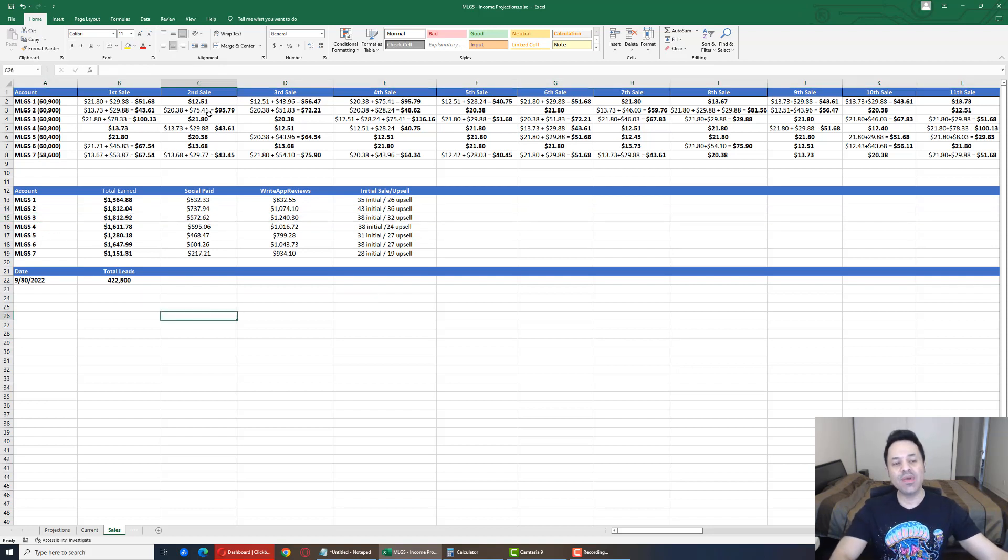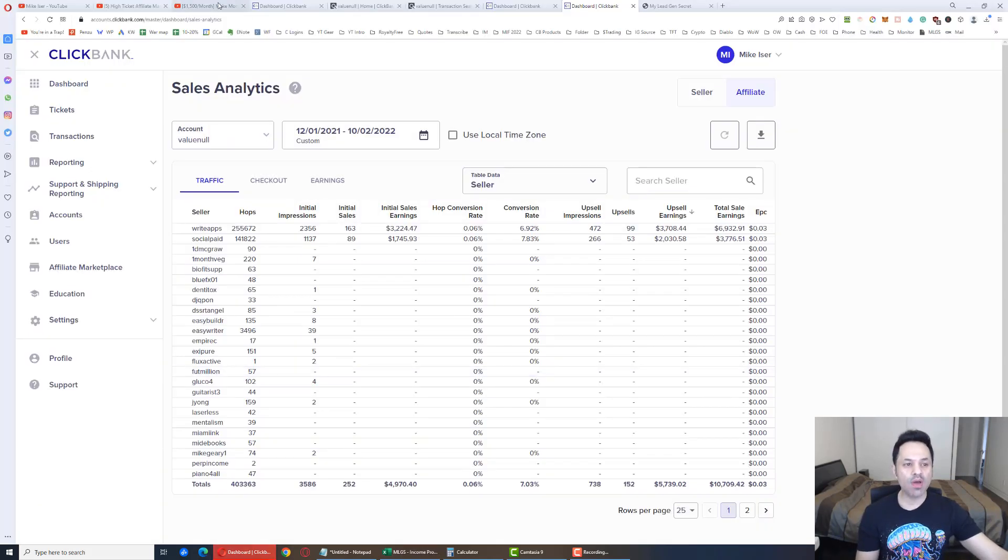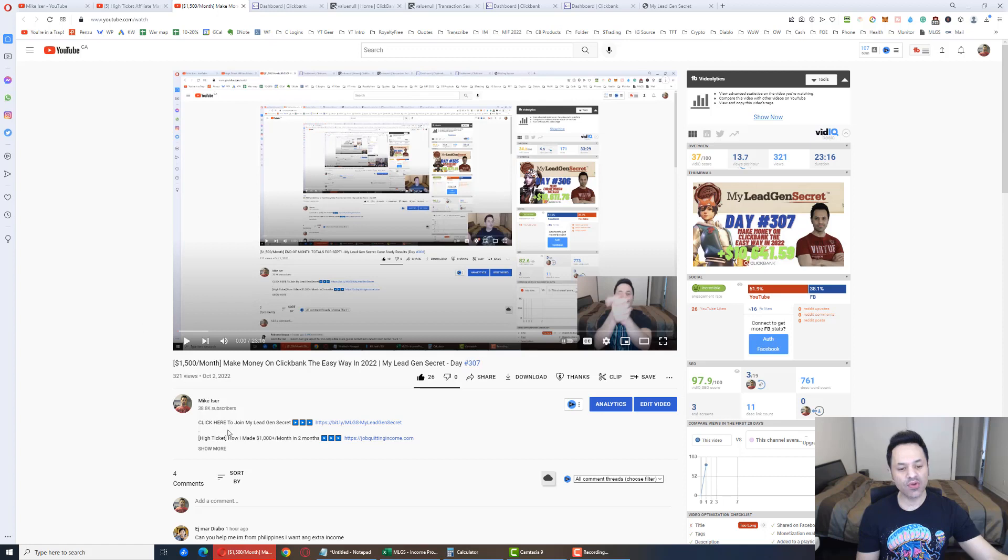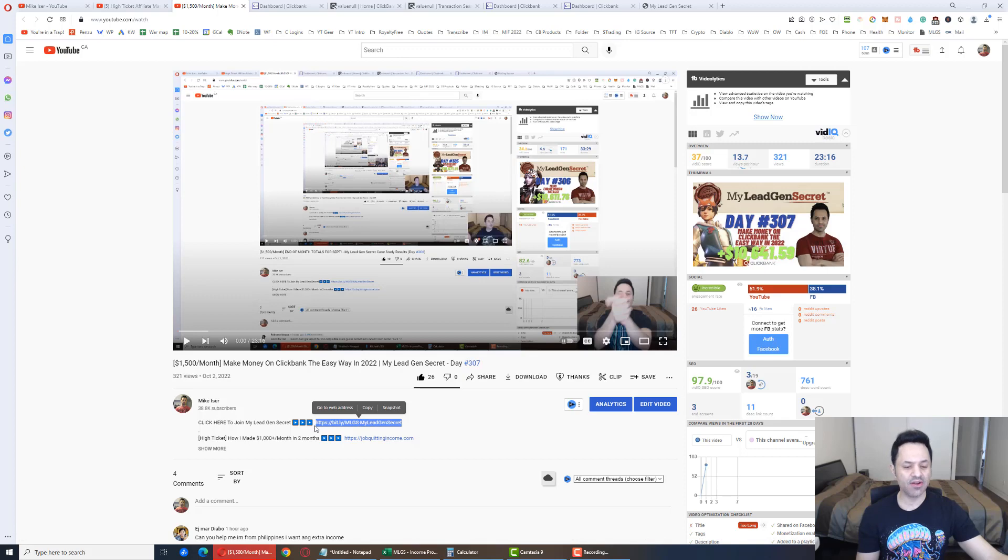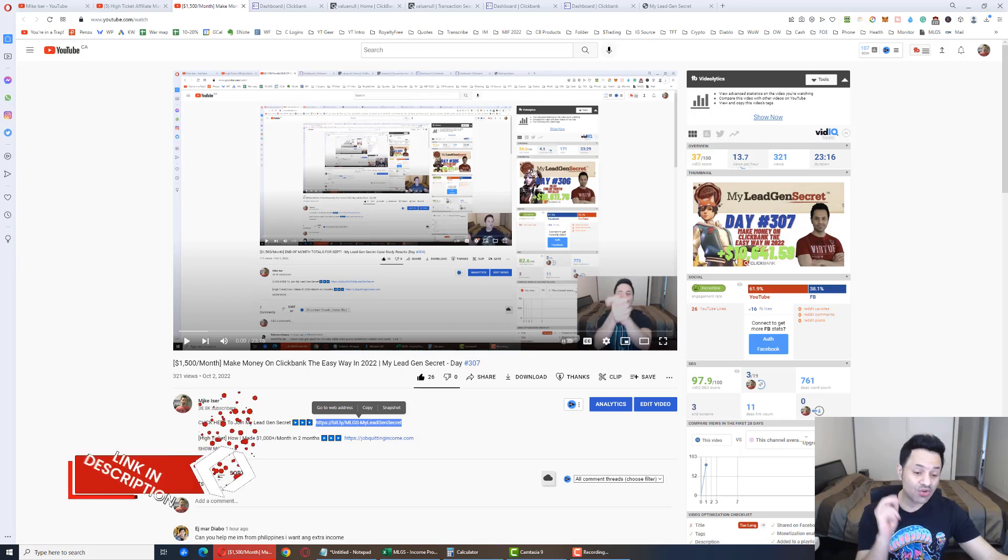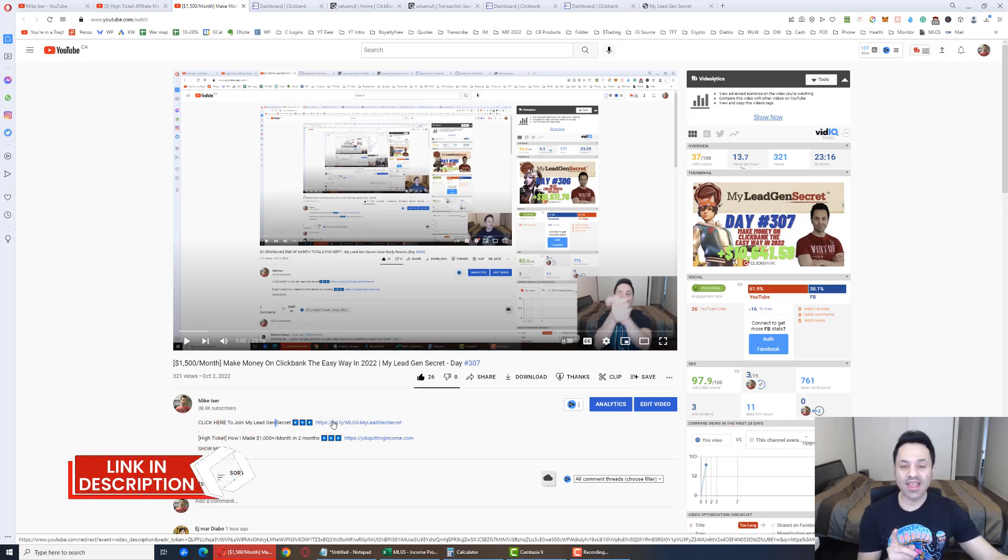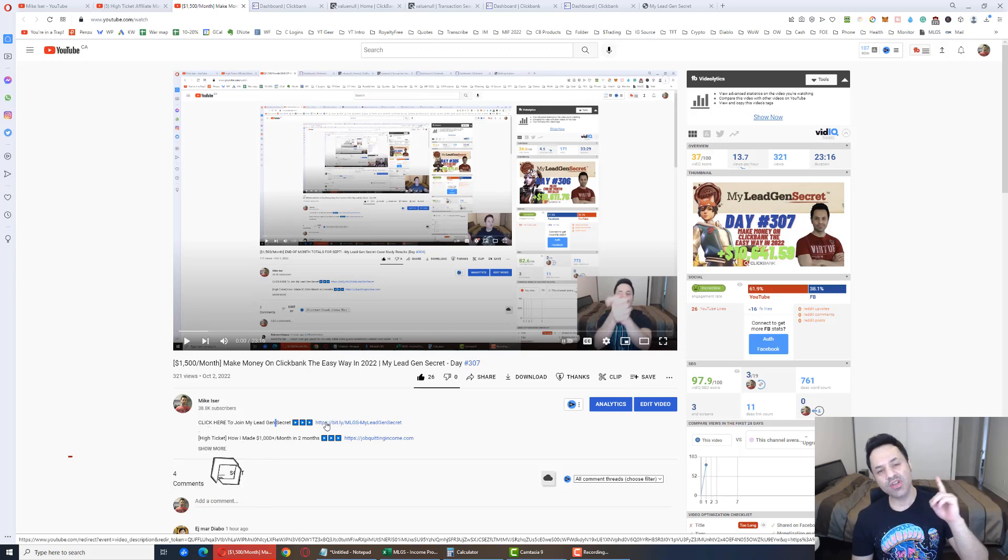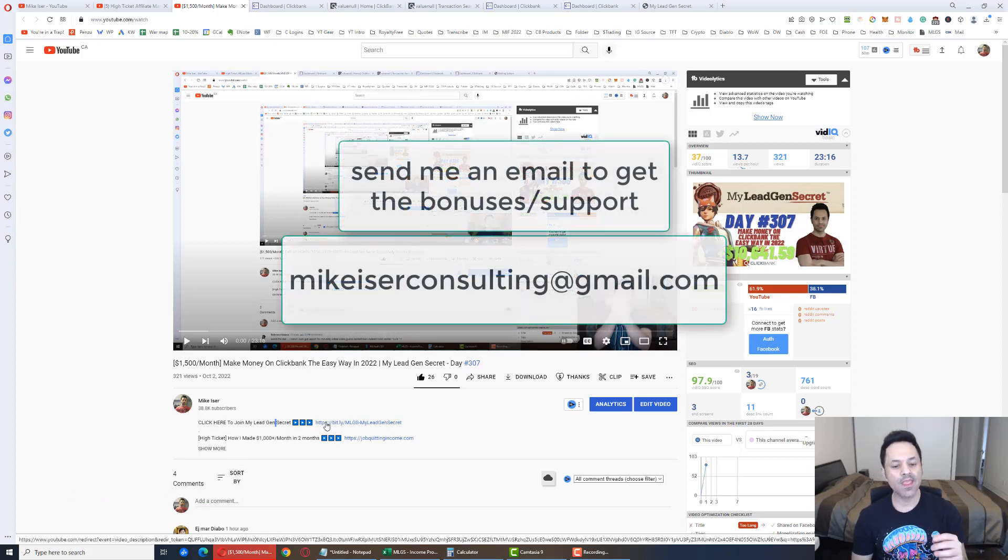So anyways, these are the results for the day in question. So now, if you want to come on board and you want to test this system out for yourself, it is the first link in the description. I can't speak here. In the description. If you click on that link, do send me an email at MikeEiserConsulting at gmail.com.